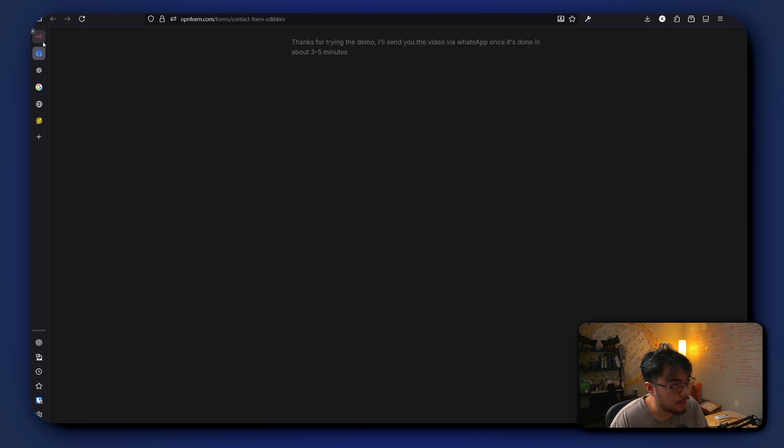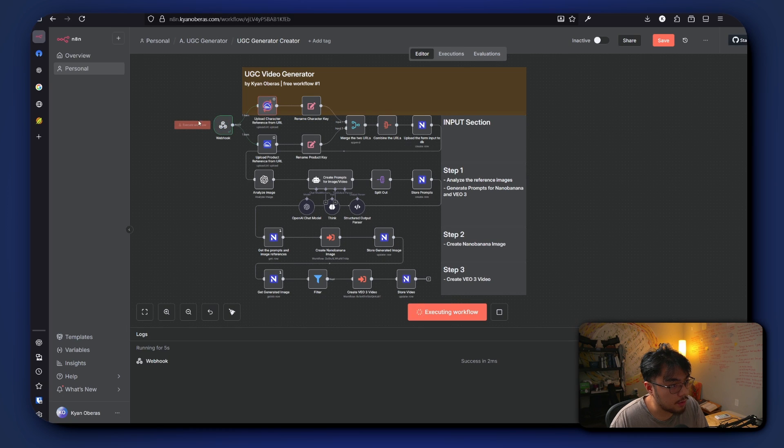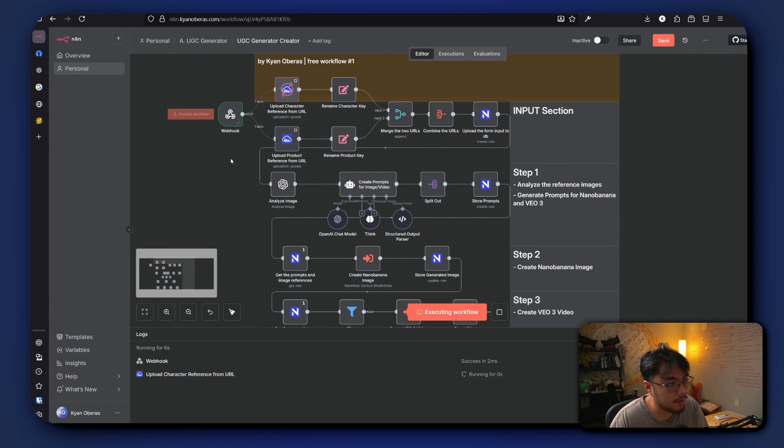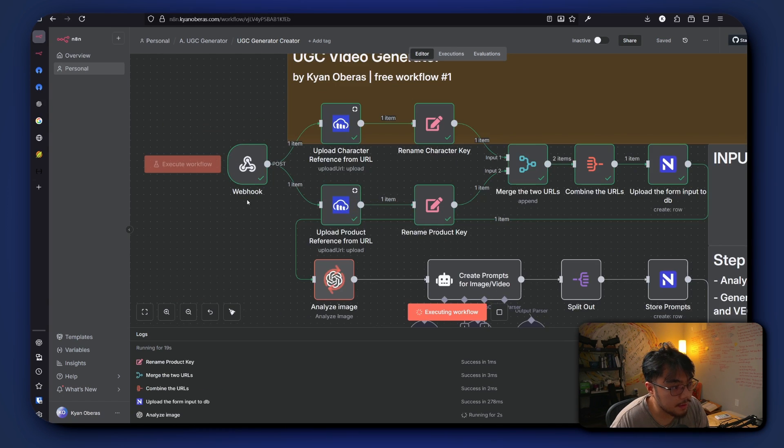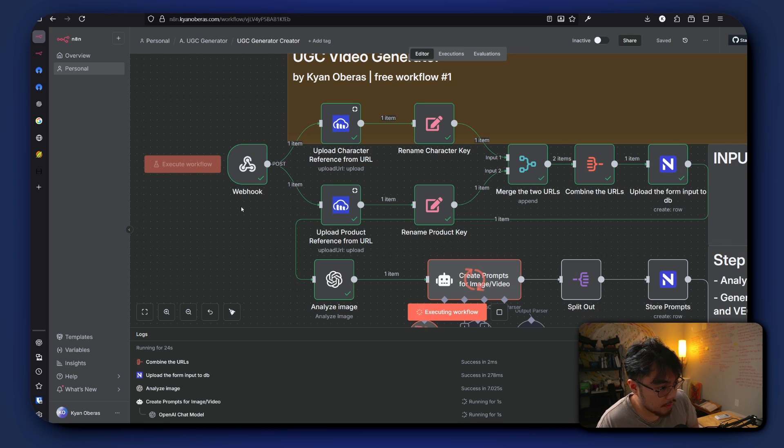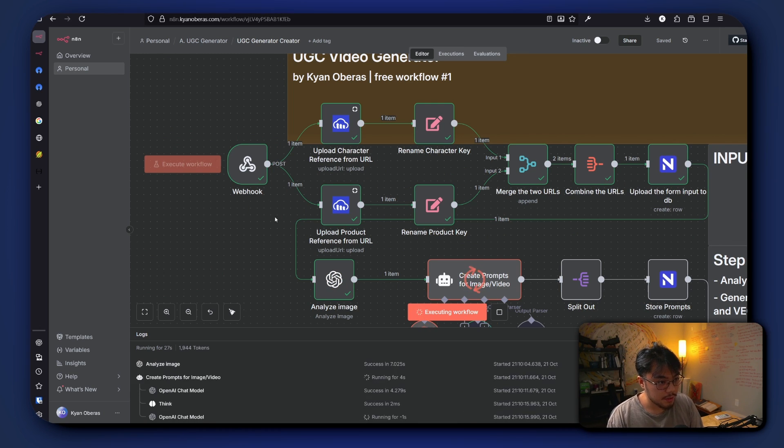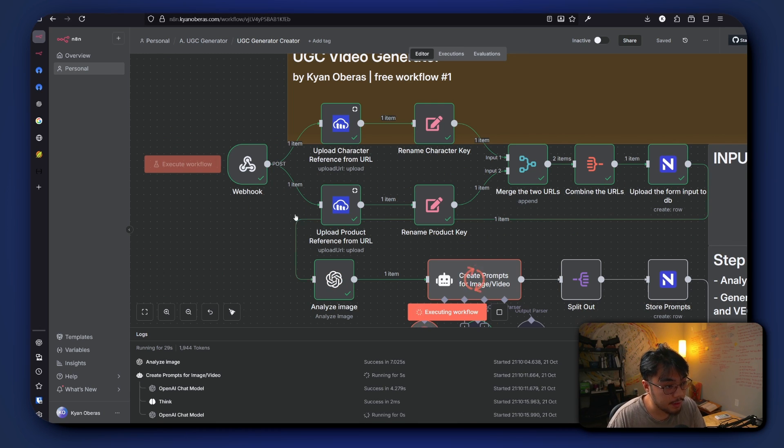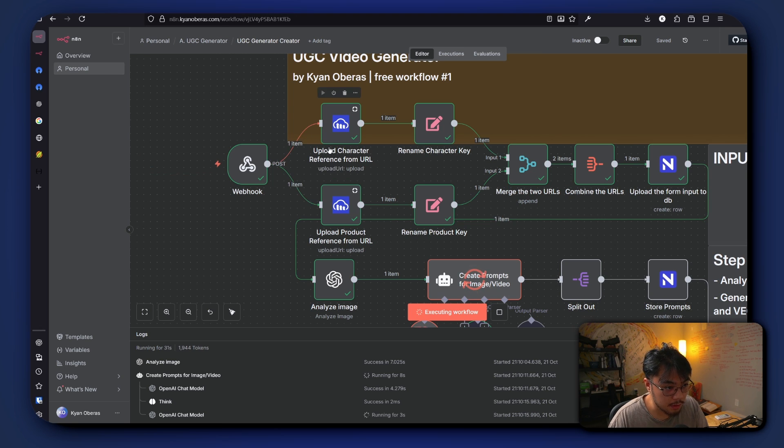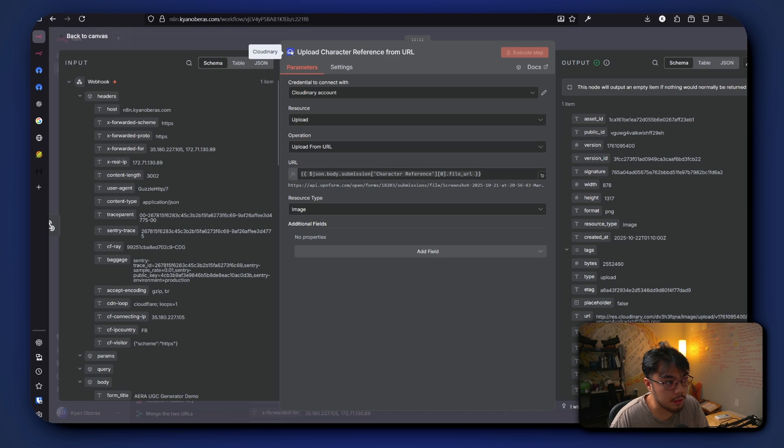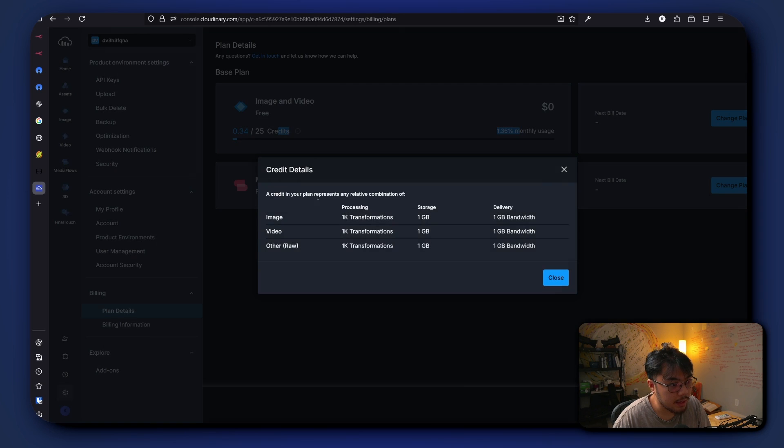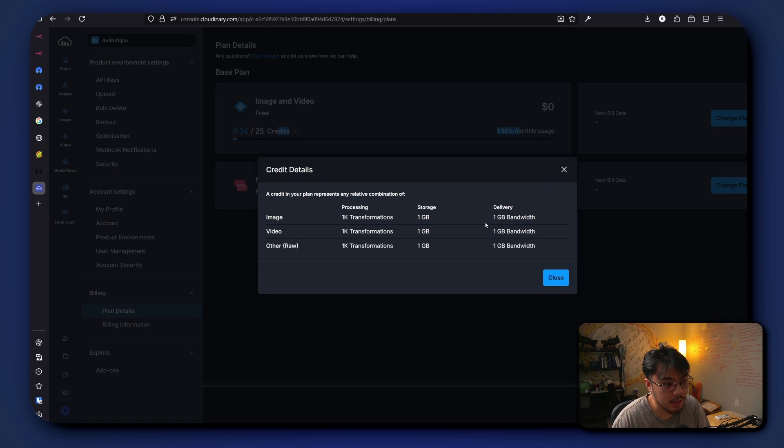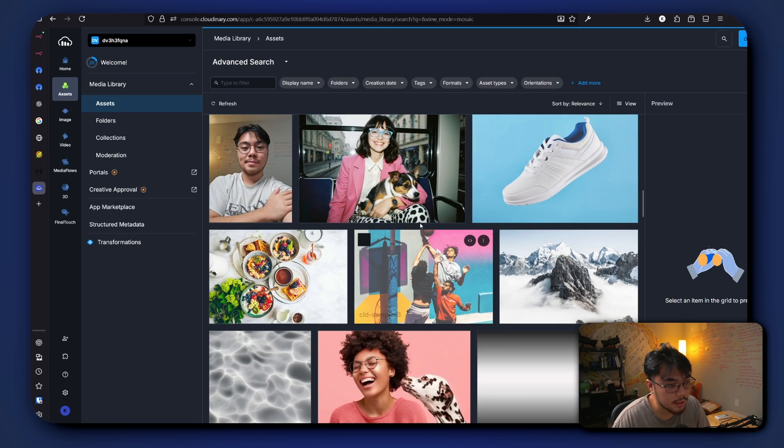So after we click submit, check on our workflow and now it's running. All right, so how this works is first it listens to the form. Once the form is submitted, the workflow triggers, and from there both of the images is uploaded to Cloudinary because Cloudinary allows us to upload images on it and we can access that image via a URL.